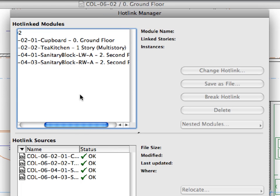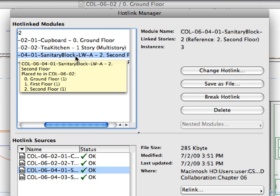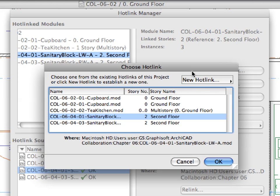Select the Sanitary Block LWA module in the Hotlinked Modules list and click the Change Hotlink button. This opens the Choose Hotlink dialog with the list of hotlinks that currently exist.